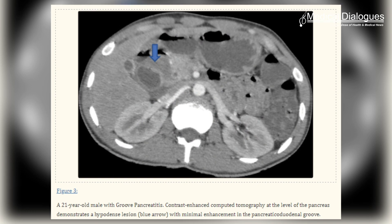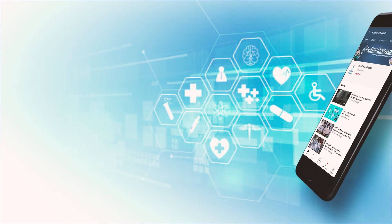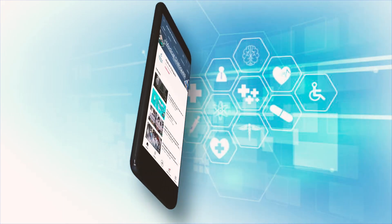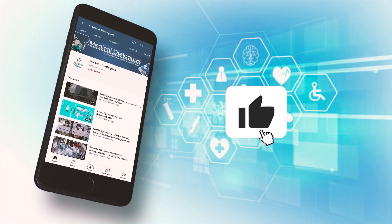After contemplating and combining the clinical and imaging findings, the case was interpreted as a case of groove pancreatitis. That's all for today — stay tuned to Medical Dialogues for the latest updates. Never miss a medical update from Medical Dialogues.